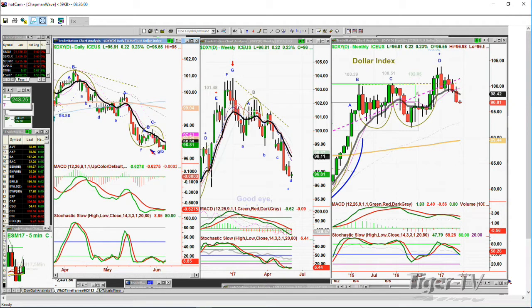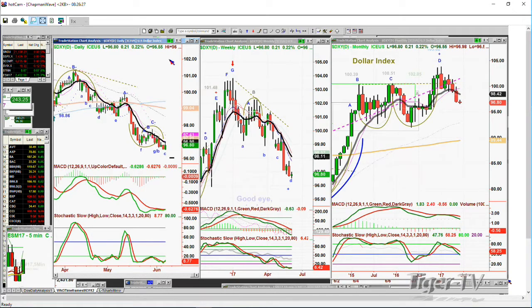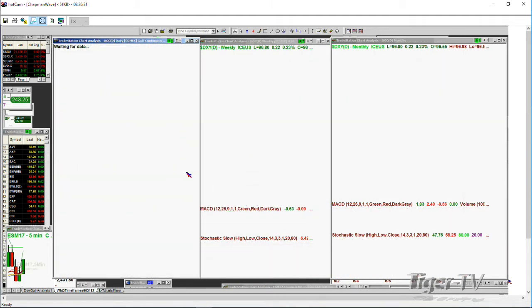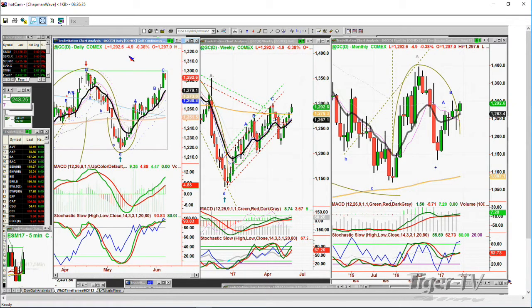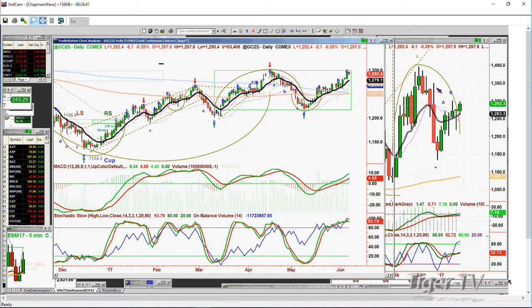If the dollar breaks under 96 by Monday or Tuesday of next week, then you should see gold rally. Gold is in leg C, possibly a Peak C today with a high yesterday. So far we haven't taken out that high. I'll talk about why it's very important to look at gold in context of where it has been. It sounds like gold is green in London. When we get back, we'll talk about gold and silver.